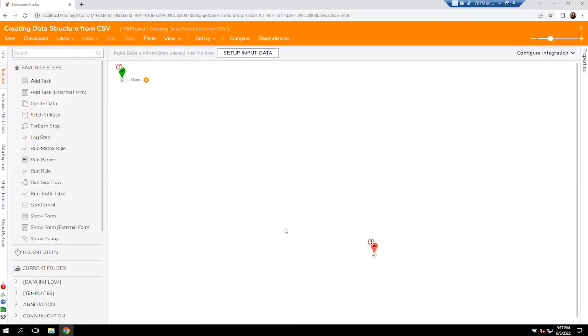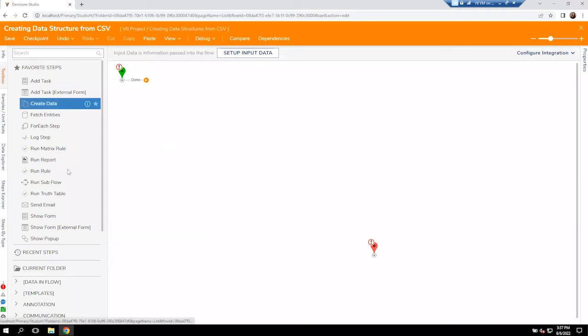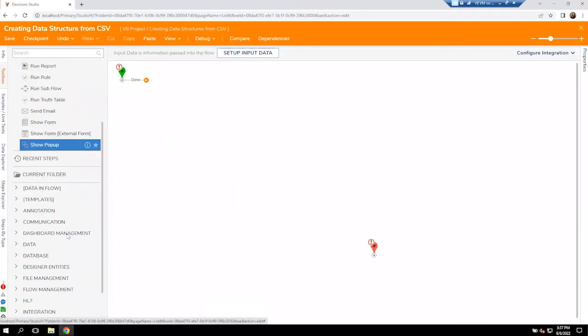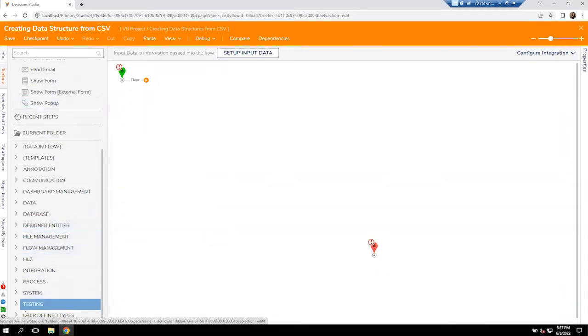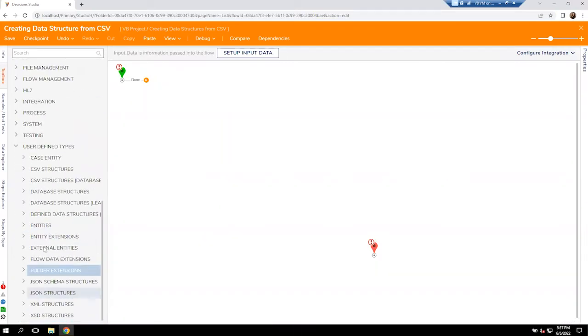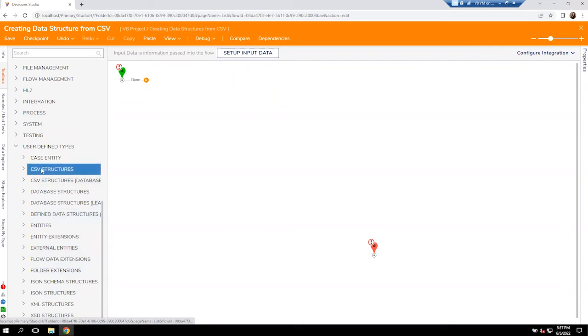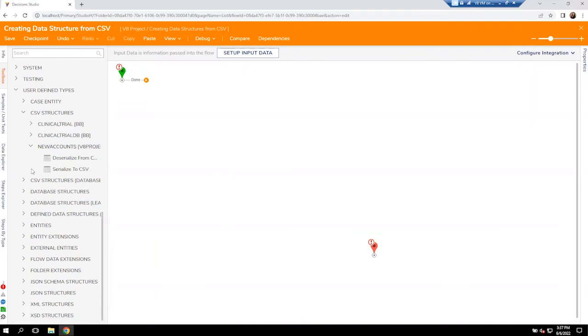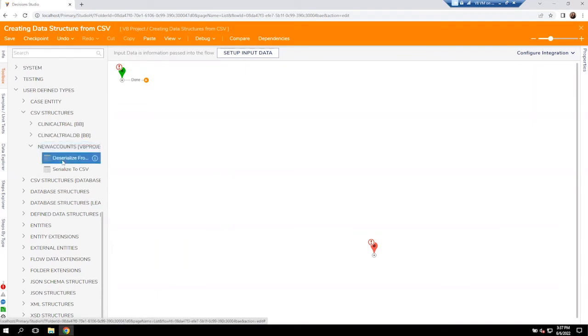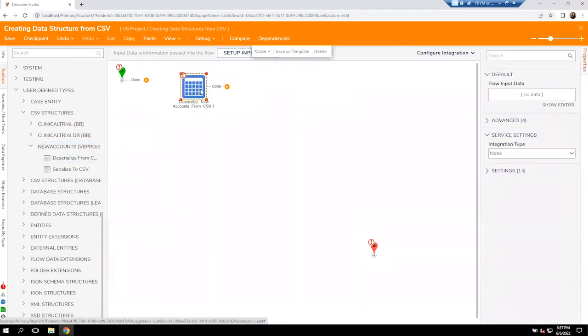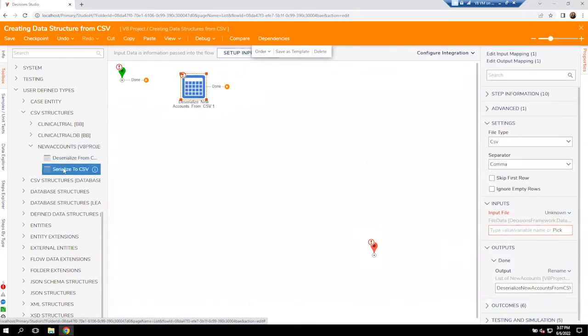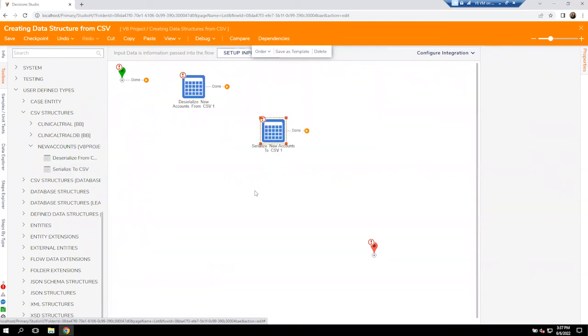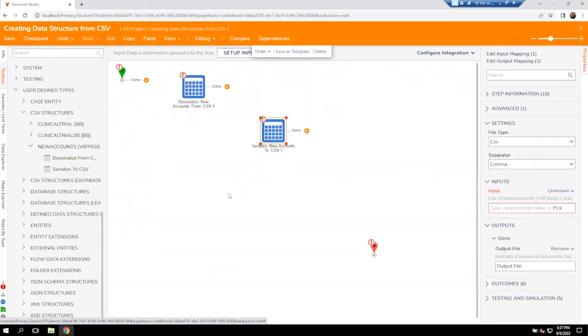Inside of my flow, come over to your toolbox. We're going to come all the way down to user defined types. Inside of user defined types, we'll have CSV structures. Expand that out and we'll see the one we just created for the new accounts. Once we dig into that file, you'll see the deserialize from CSV. We also have the serialize to CSV.